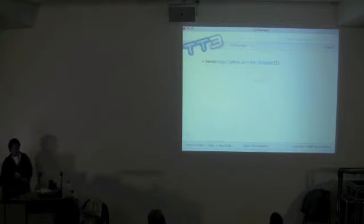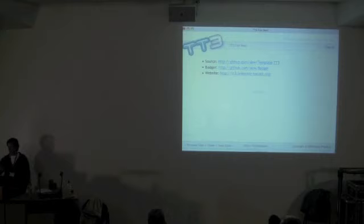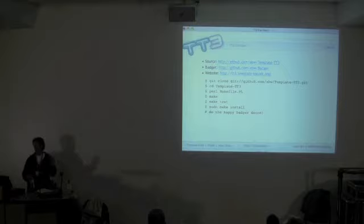I'm pleased to say there is now a working version of TT3 that you can download and use. You can get it from GitHub, and you'll also need Badger, which is the base layer of systems and modules that make it nice. There's a website which hasn't got much at the moment, but the slides from this talk will be up there soon, along with instructions on how to build them. Just clone the Git repository and do the usual make, make test, and so on.